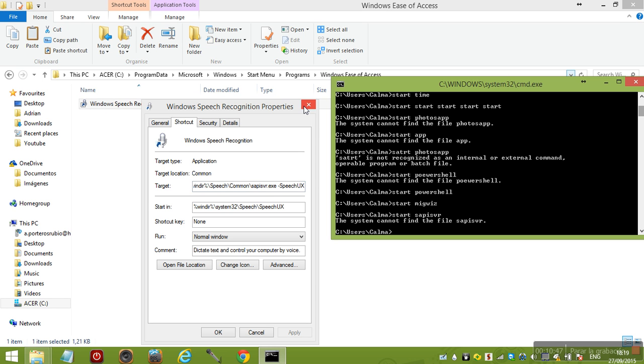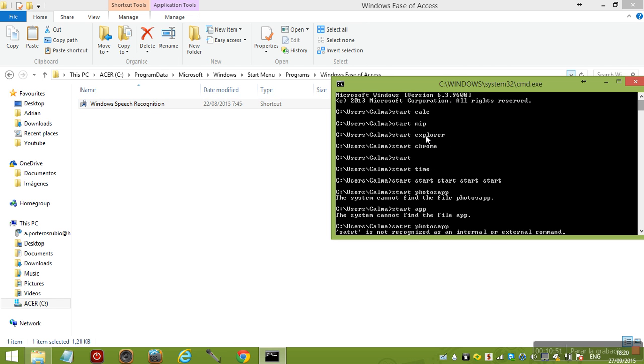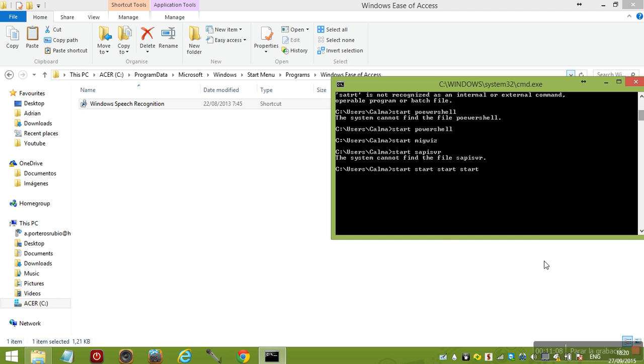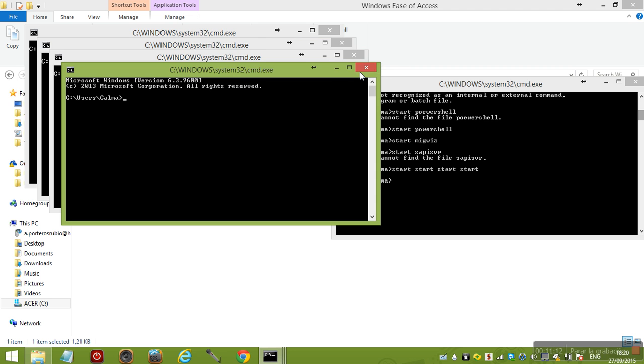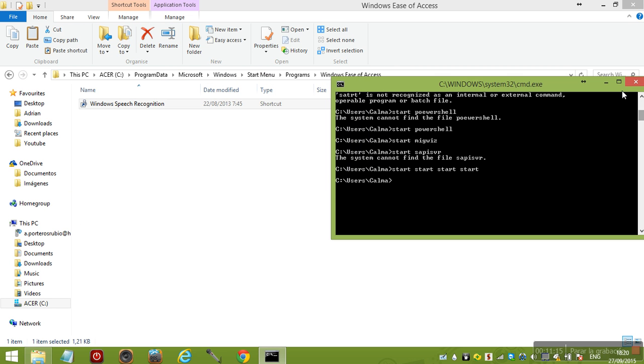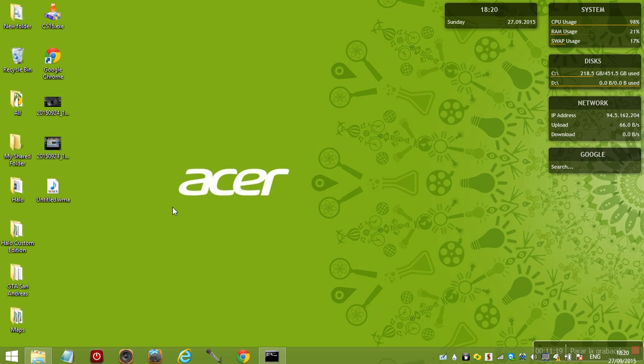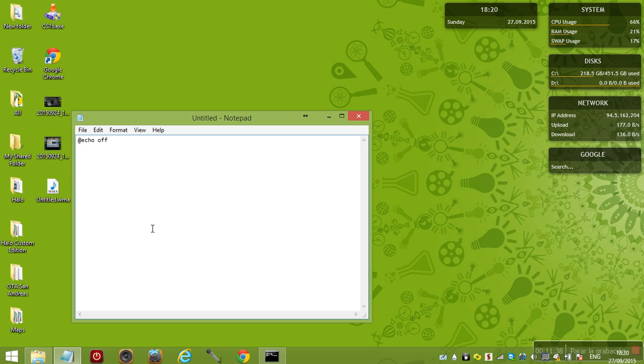Previously when I showed you when you type start start start start start, you know how that kind of opens five windows of CMD? You can make that into a virus. It's going to be an exception for today. You open Notepad and you type @echo off. I'm telling you, I'm learning this myself, I'm not copying it.